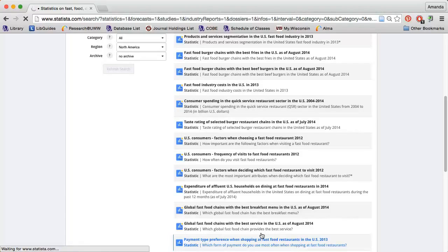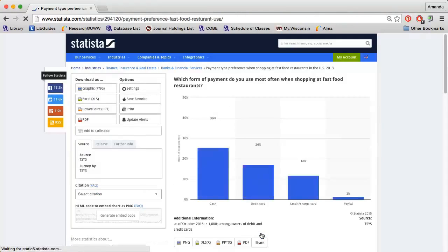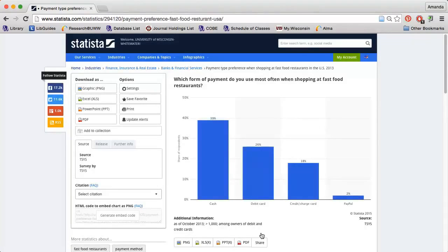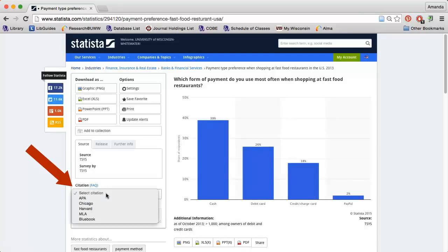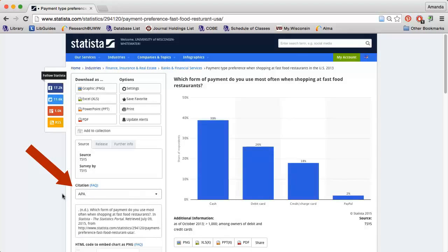Clicking the title link will take me to a new page with the data. Again, feel free to use any of the charts and graphs you see, making sure to give proper attribution. I can use the Download As options on the left to download the graph. Statista will even automatically generate a citation for me. I just need to make sure everything is accurate.